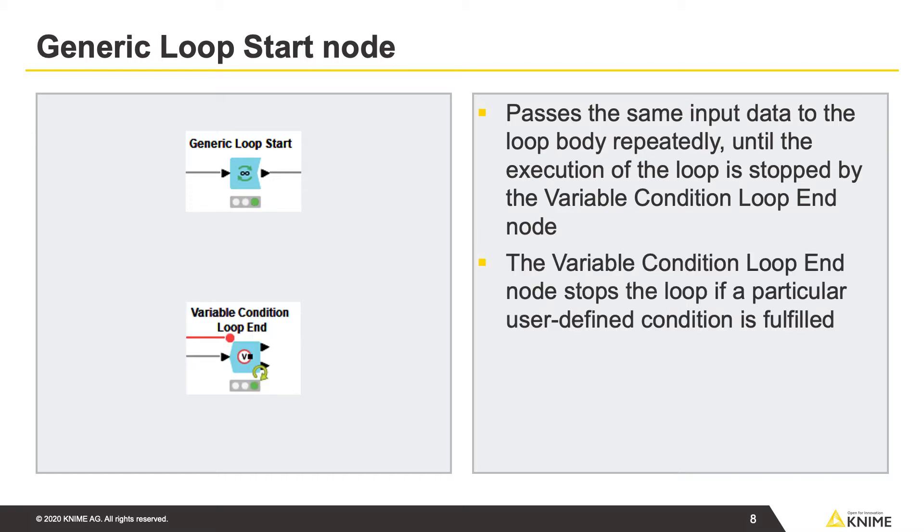The variable condition loop end node stops the loop if a particular user-defined condition is fulfilled, for example, if a month has changed. In addition, it collects the results of the completed loop iterations.